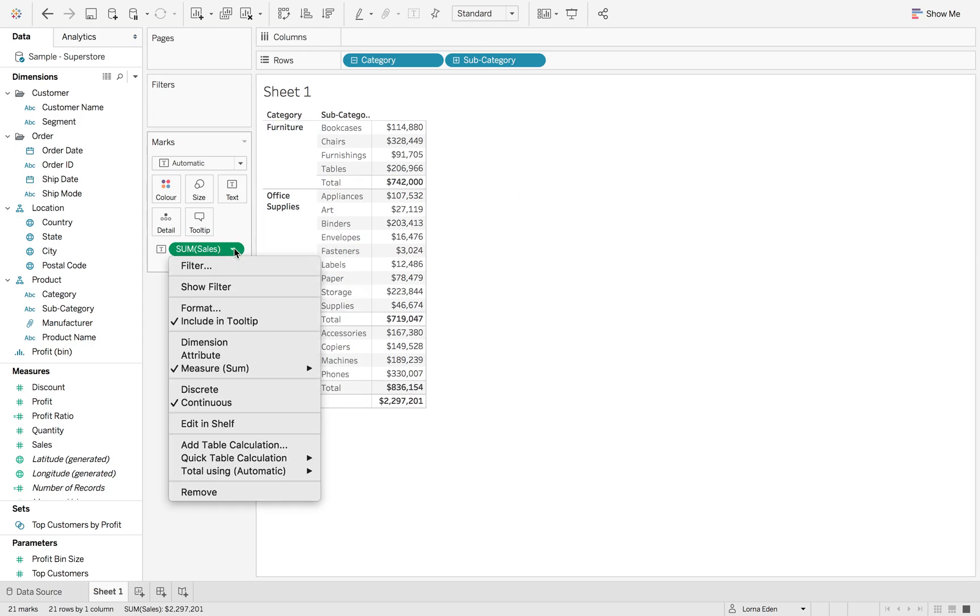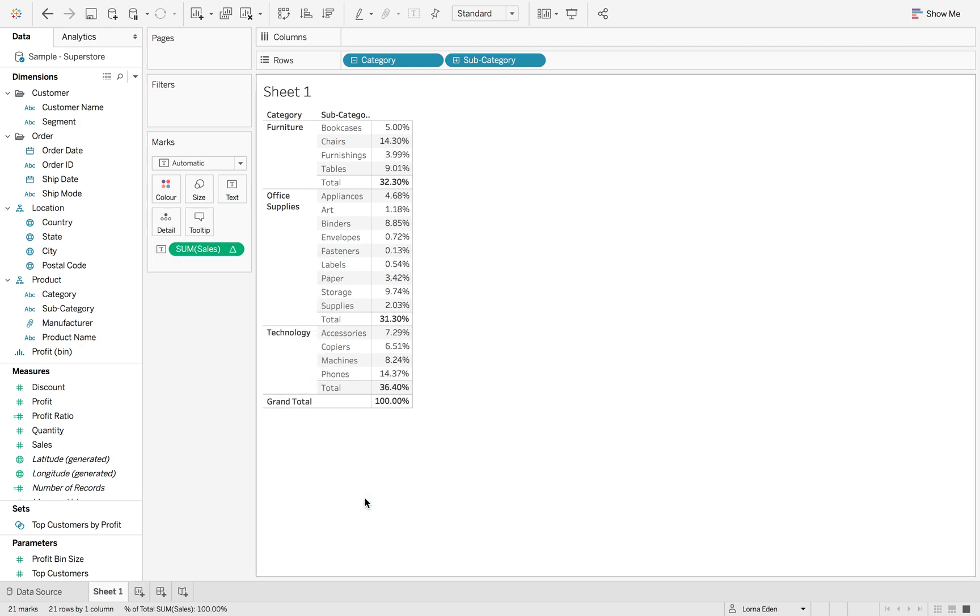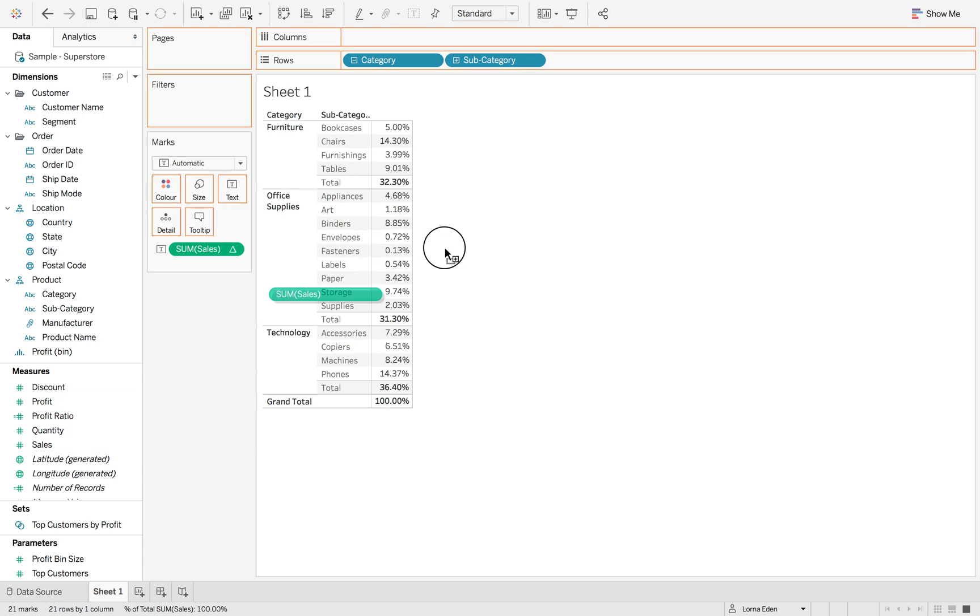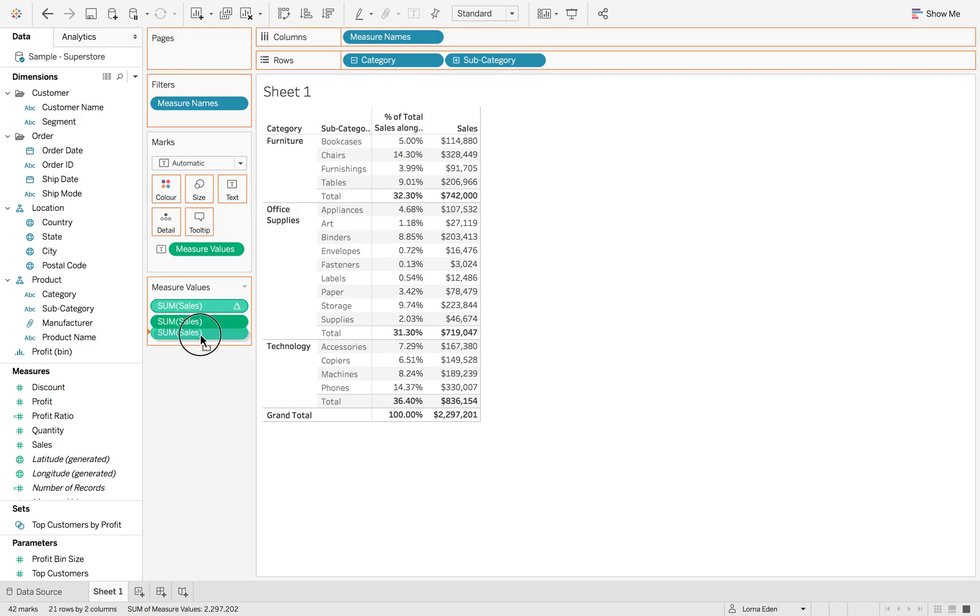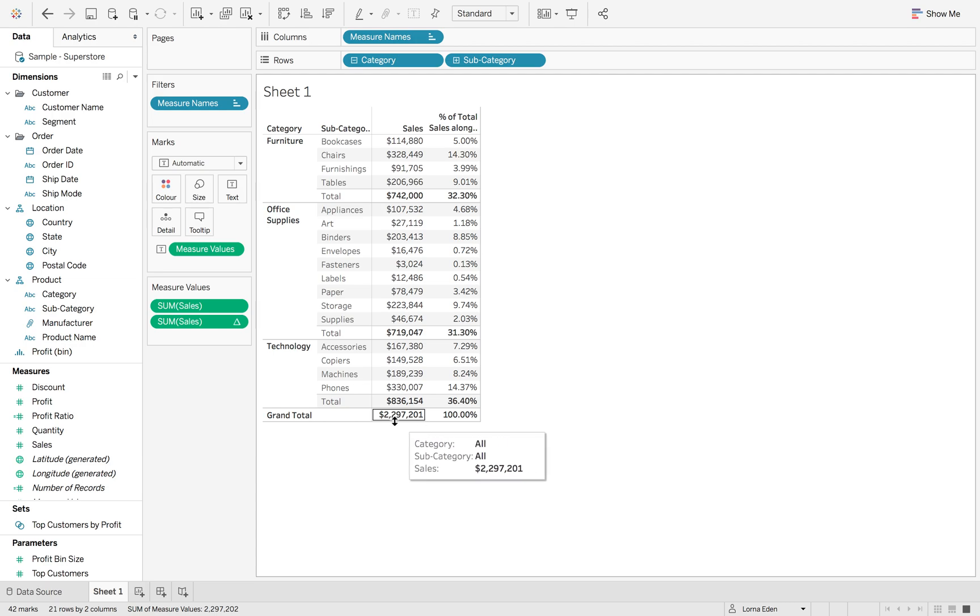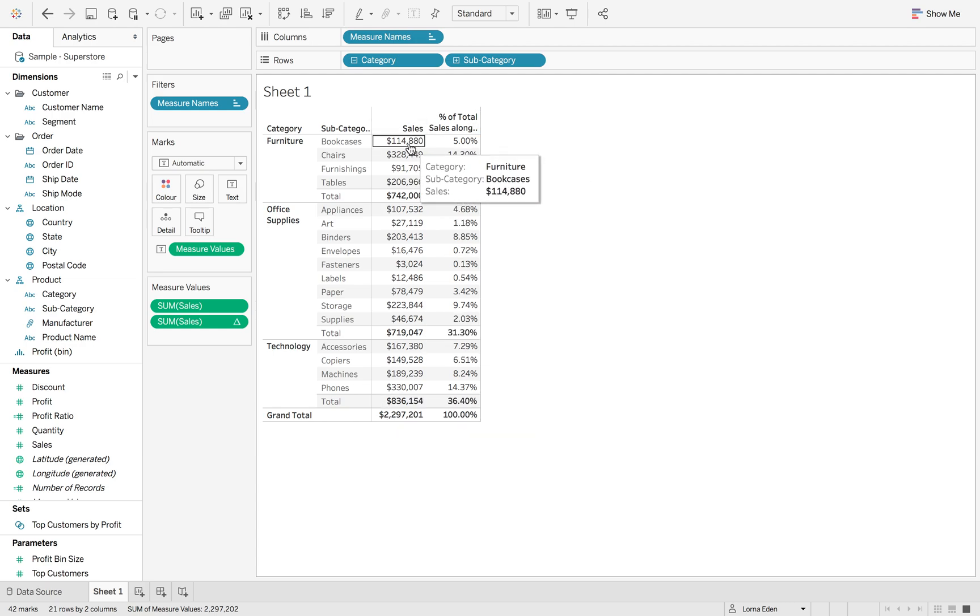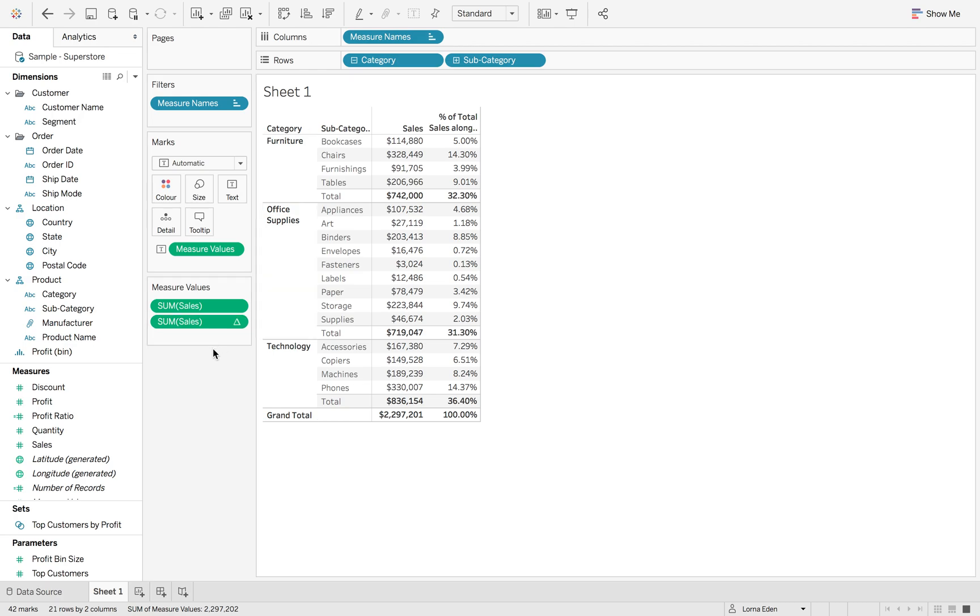If I hit the little drop down here and go to quick table calculation and do percent of total, this gives us our market share of that particular subcategory across all of our subcategories. If I put sales back in the view here, you can then see what our sales were compared to the overall total, which is down here. It's 114,000 is a share of 2 million, which works out to be 5%.